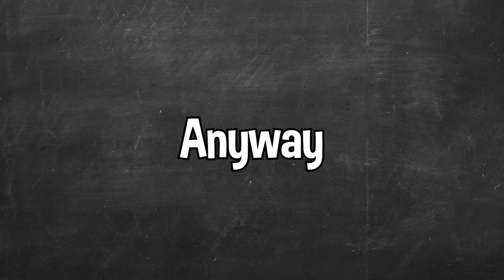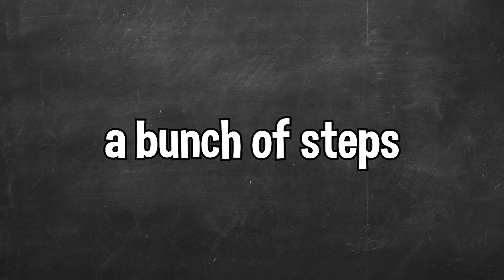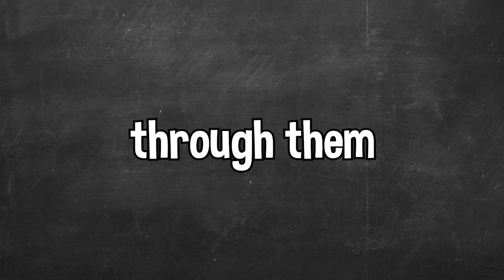Anyway, let's try and get AI to code a horror game. To get started, I asked ChatGPT to give me a detailed, step-by-step guide on how to make a horror game in Unity, and I was given a bunch of steps. So let's work through them.